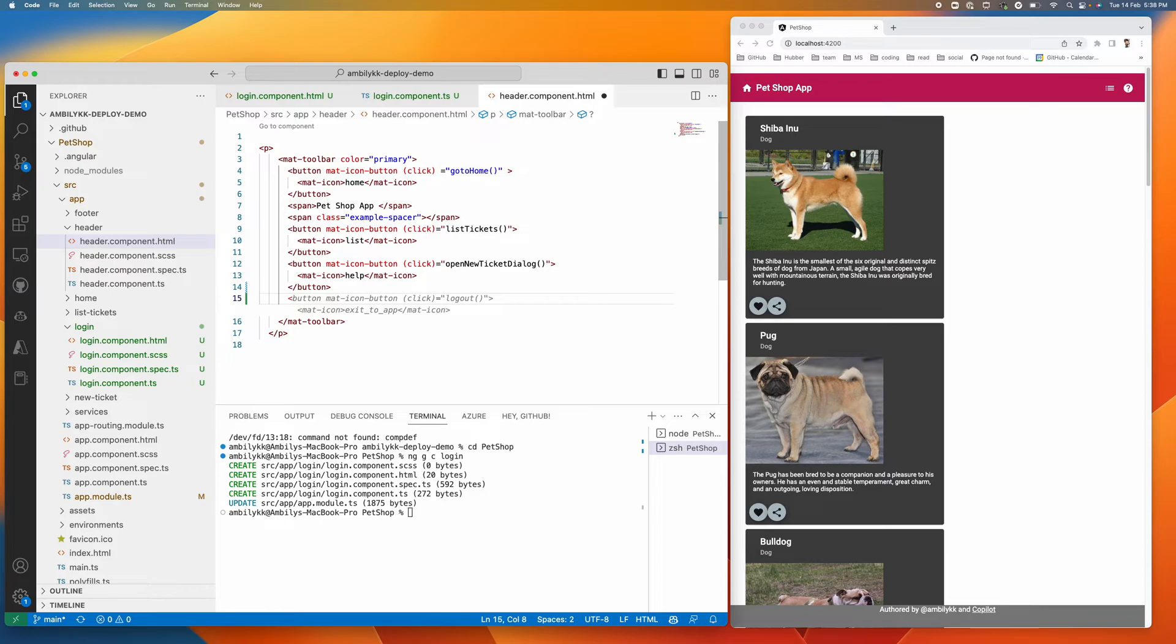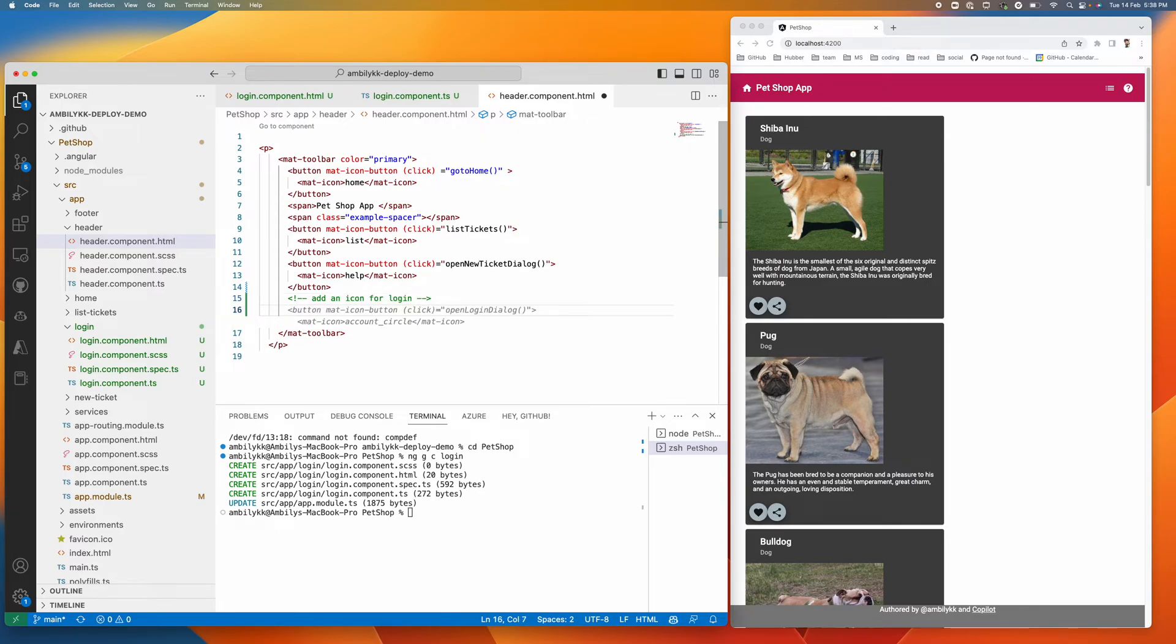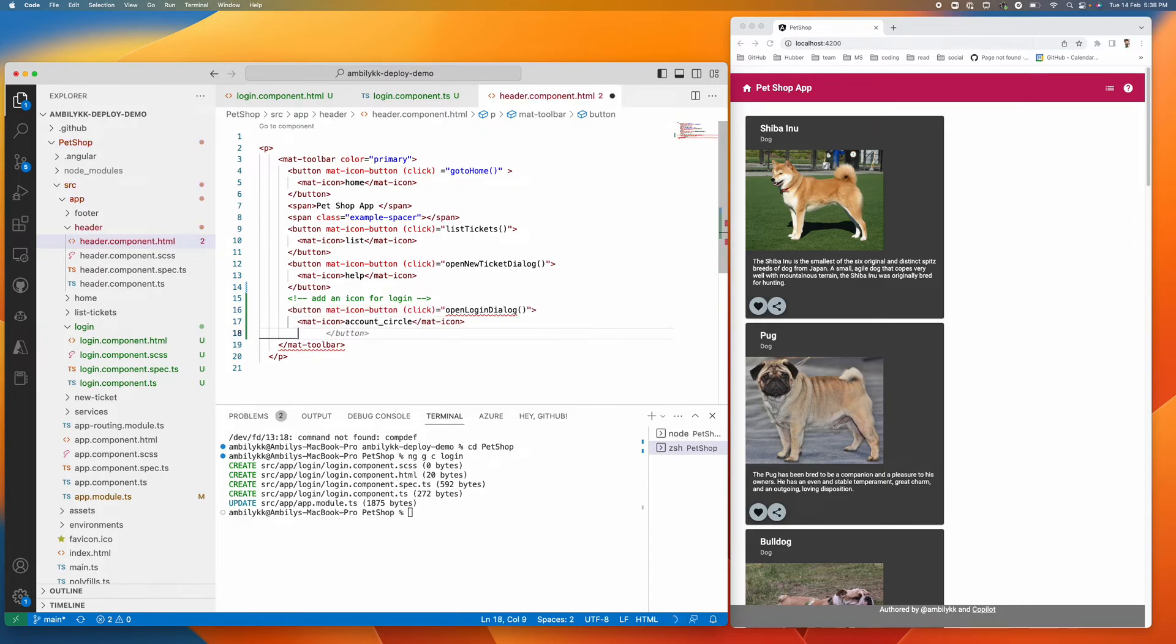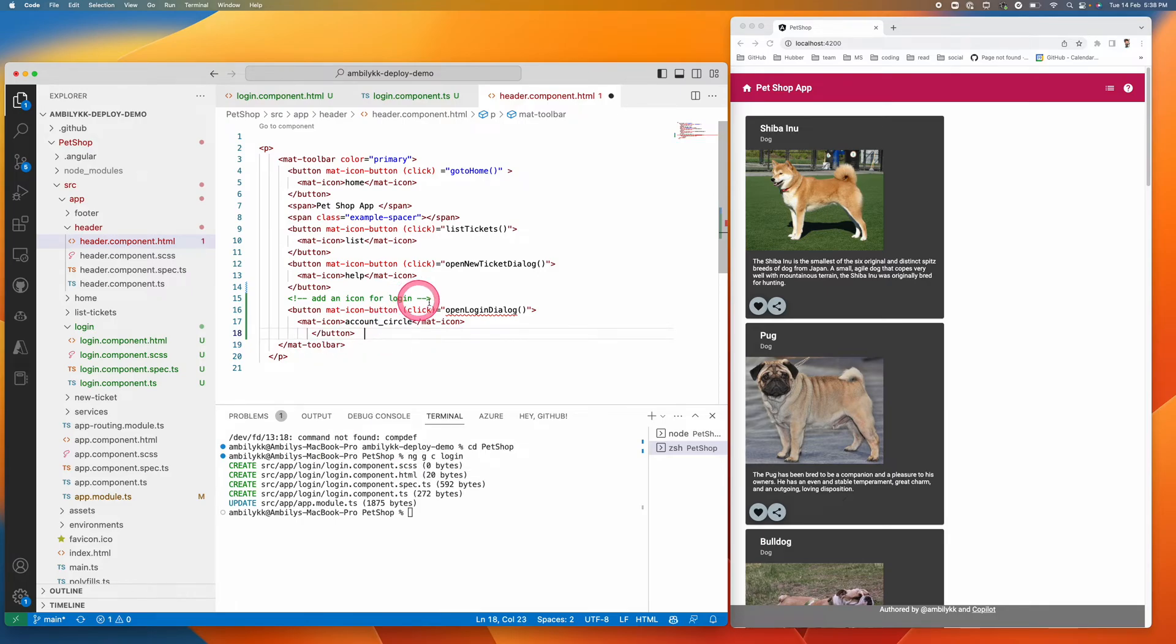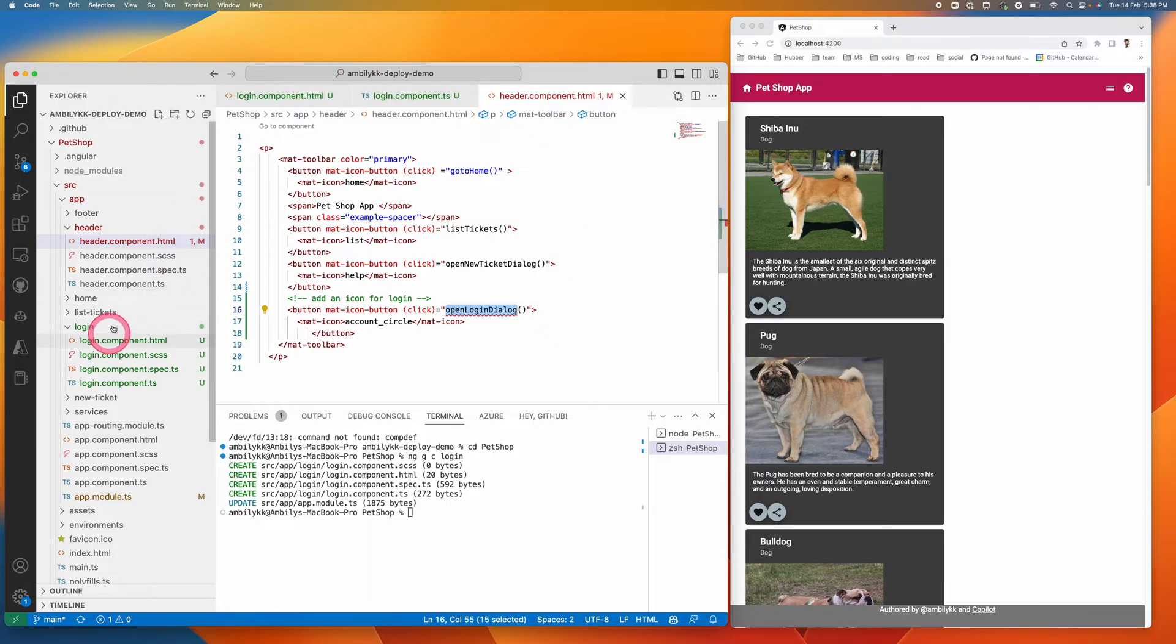I'm asking Copilot again. Add an icon for login. Let me see how it helps. It has added an icon and the corresponding method as well. It's an account circle icon and there's an open login dialog method also added.